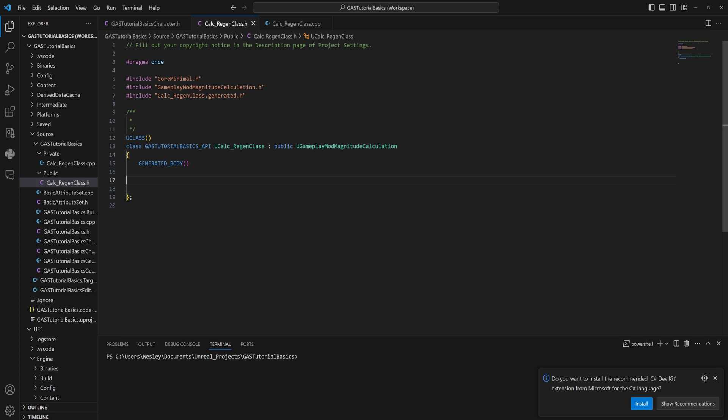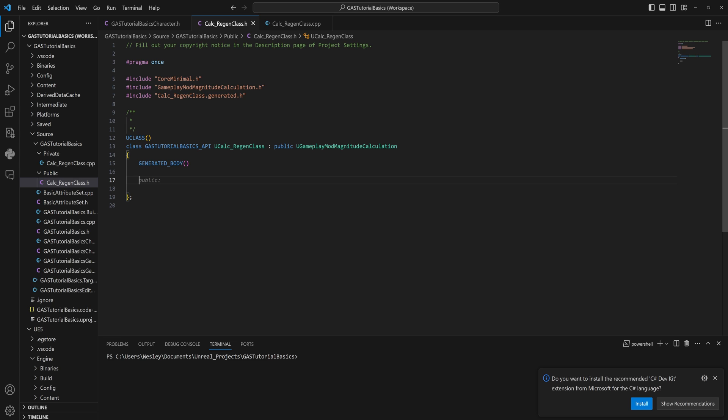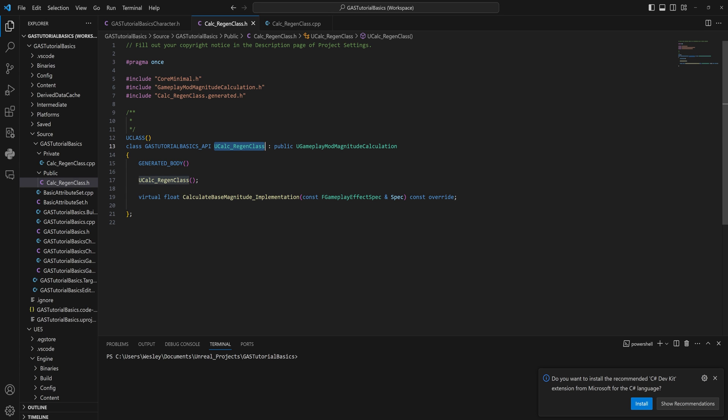When you open this up, there's going to be nothing in here. We're going to add a constructor and a specific function, which I have on my clipboard right now. I'm just going to paste them in. The constructor is always going to be the name of your class as a function.